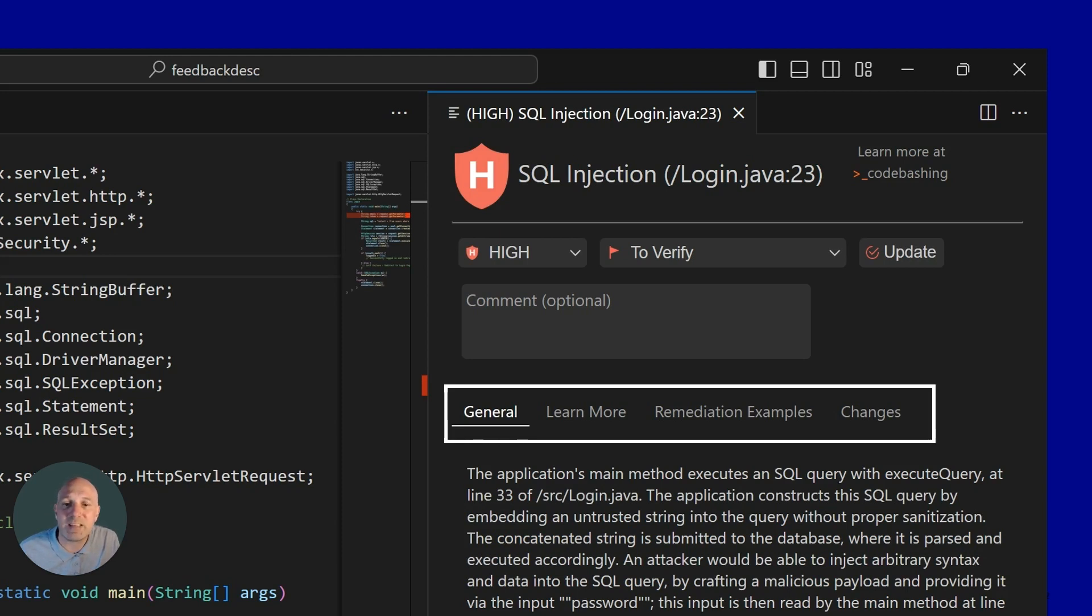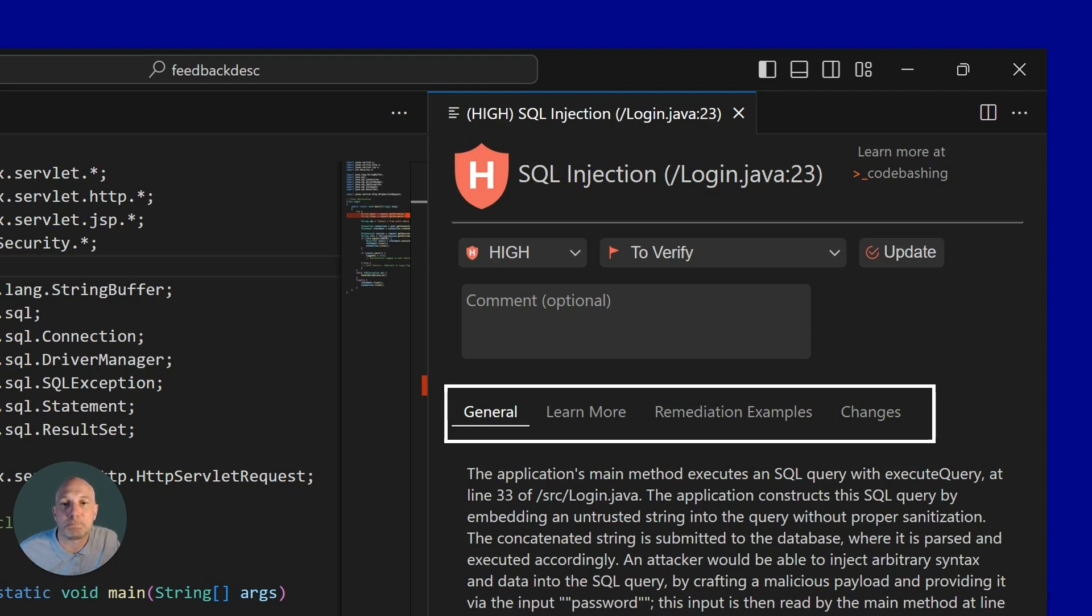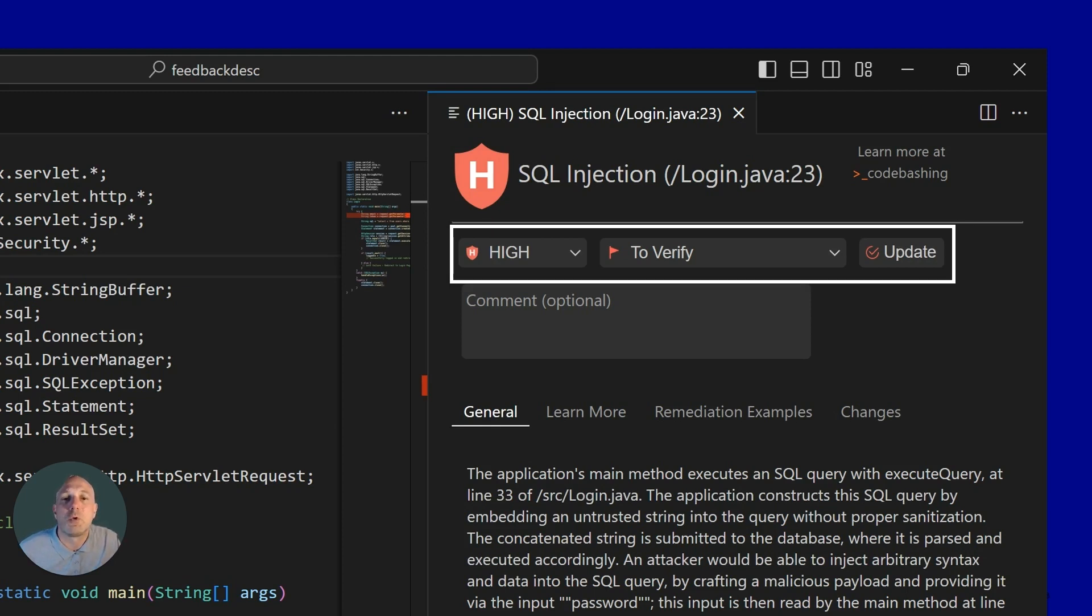And lastly, we can see good and bad code examples in the programming language that the developer is coding in. Developers can also triage the vulnerability right within the IDE. This is a prime example of keeping developers within their development ecosystem. Every function that they can do inside the Checkmarx One platform, they can do without leaving the IDE.